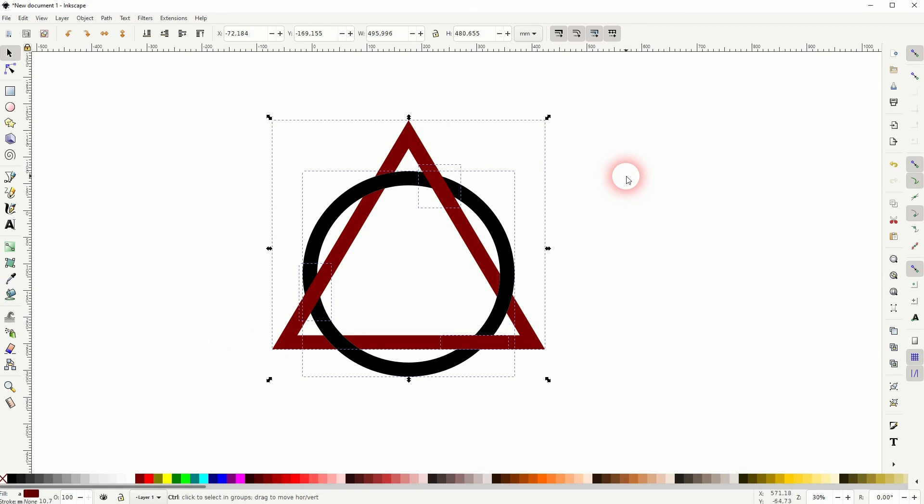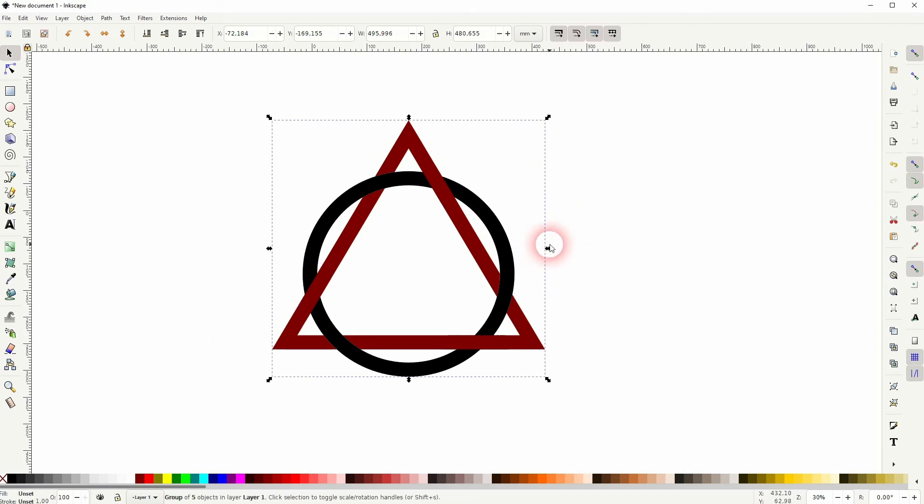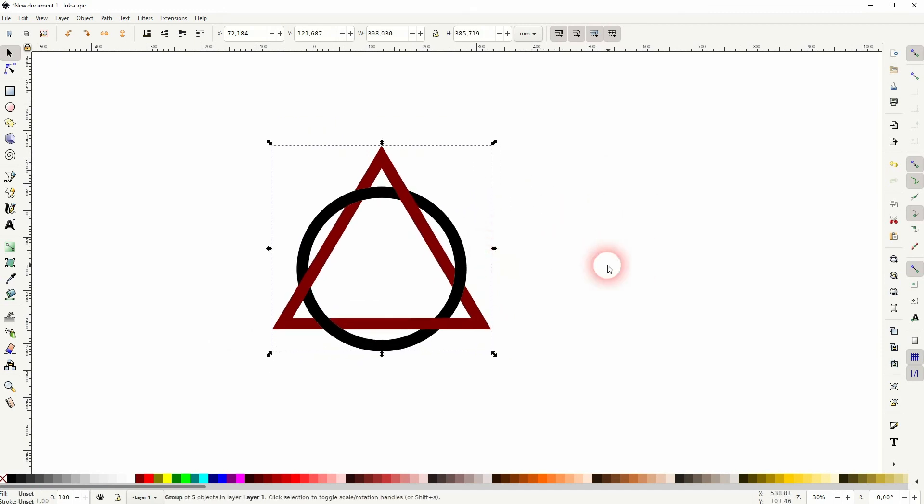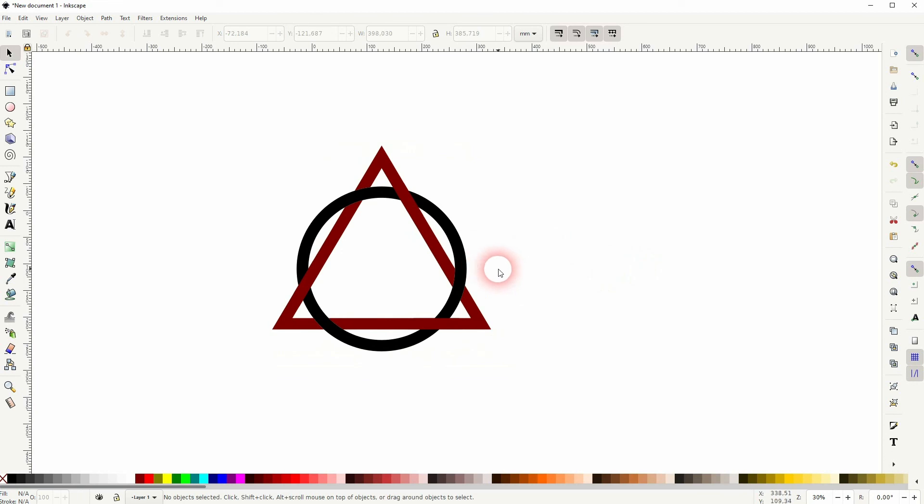Finally you can group it by pressing Ctrl+G and that's the process of creating this intertwined object in Inkscape. I hope this video was helpful. Thanks for watching and I'll see you next time.